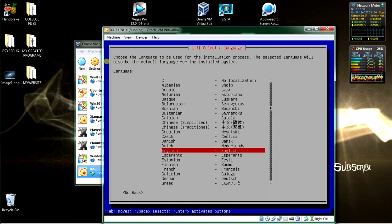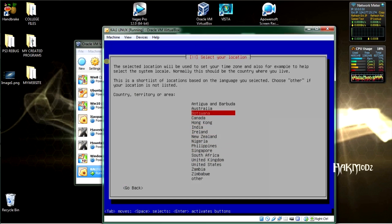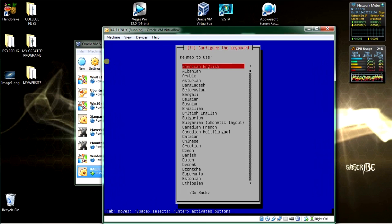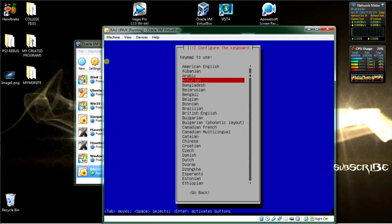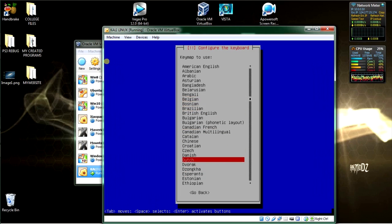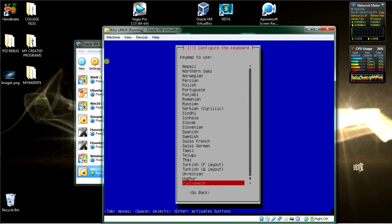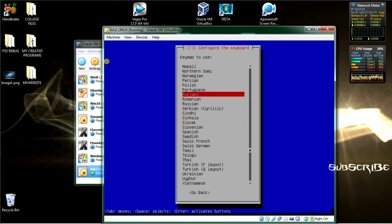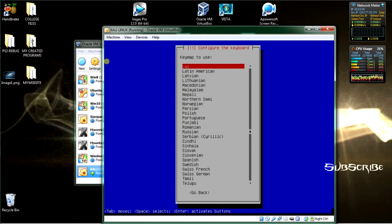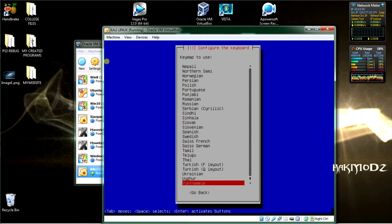Kali Linux is based on Linux for penetration testing. Select English, then select the country that you live in. Now select the keyboard type you'll be using. I live in Australia so I'll be using the English keyboard, which is English or US.